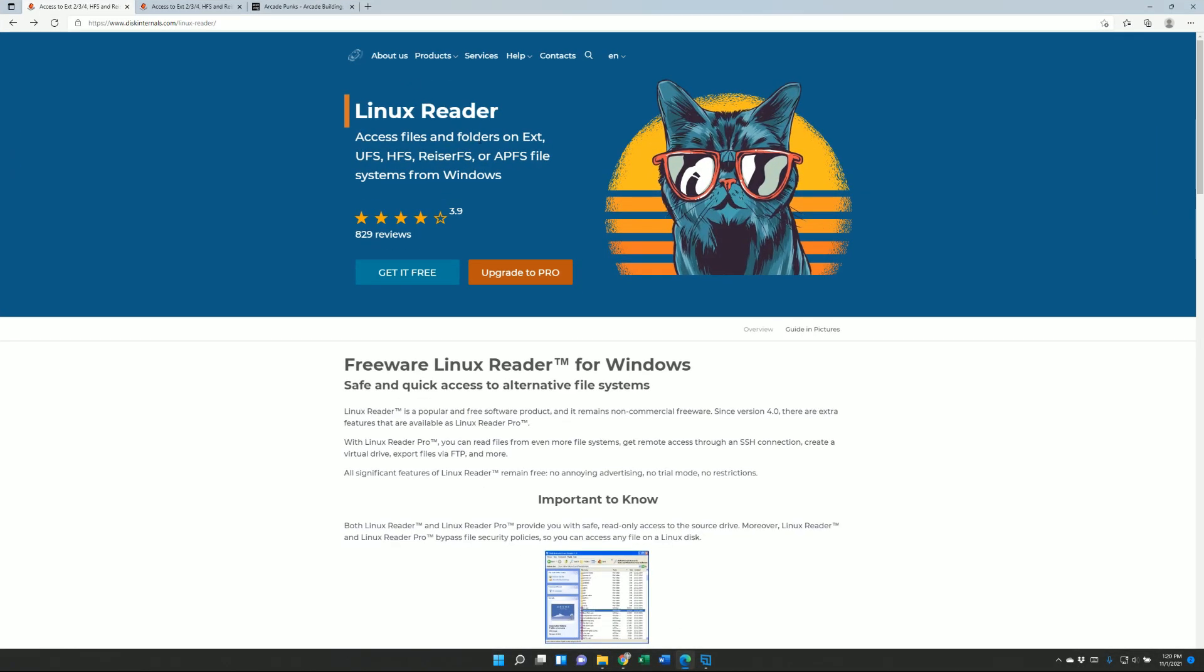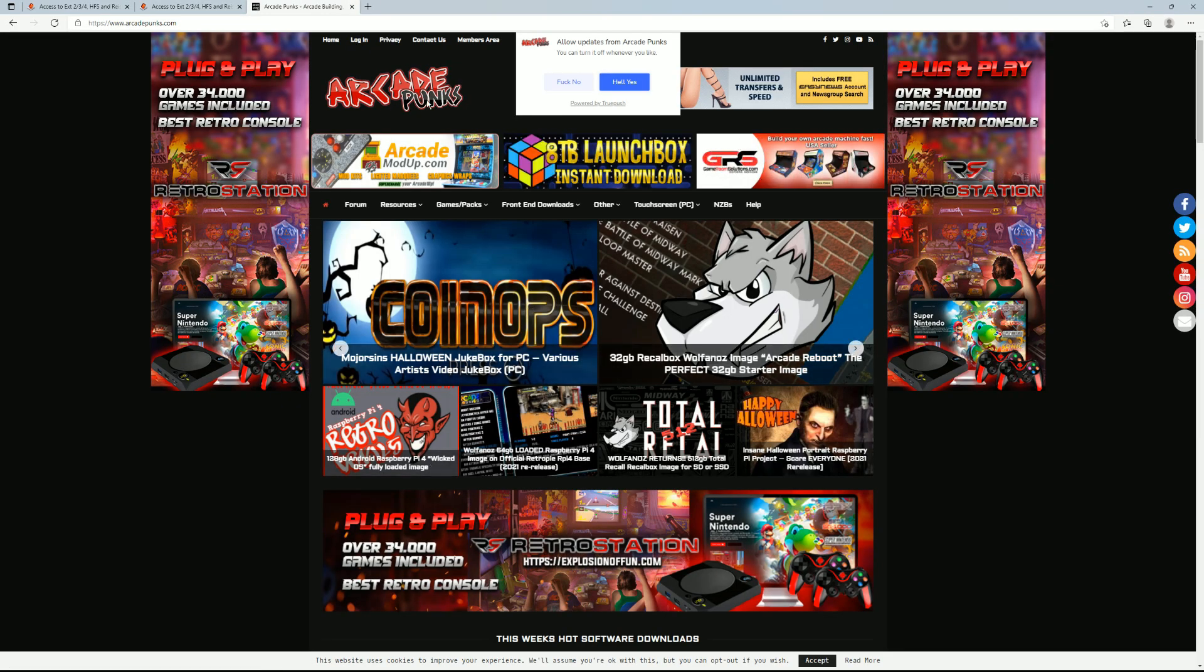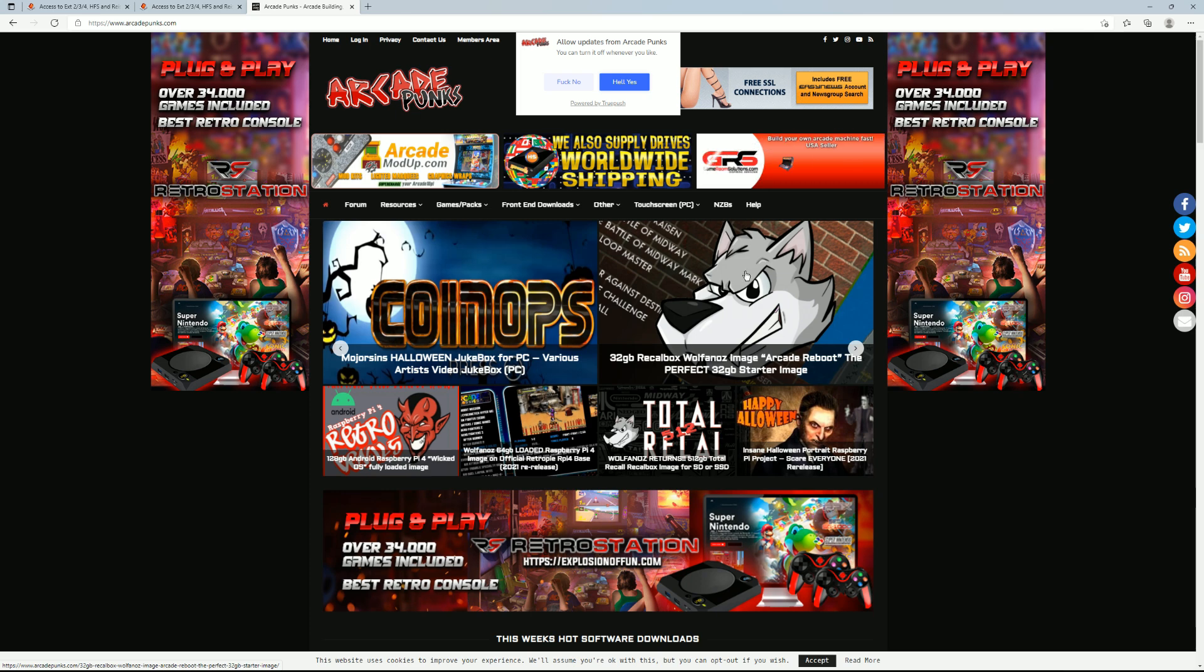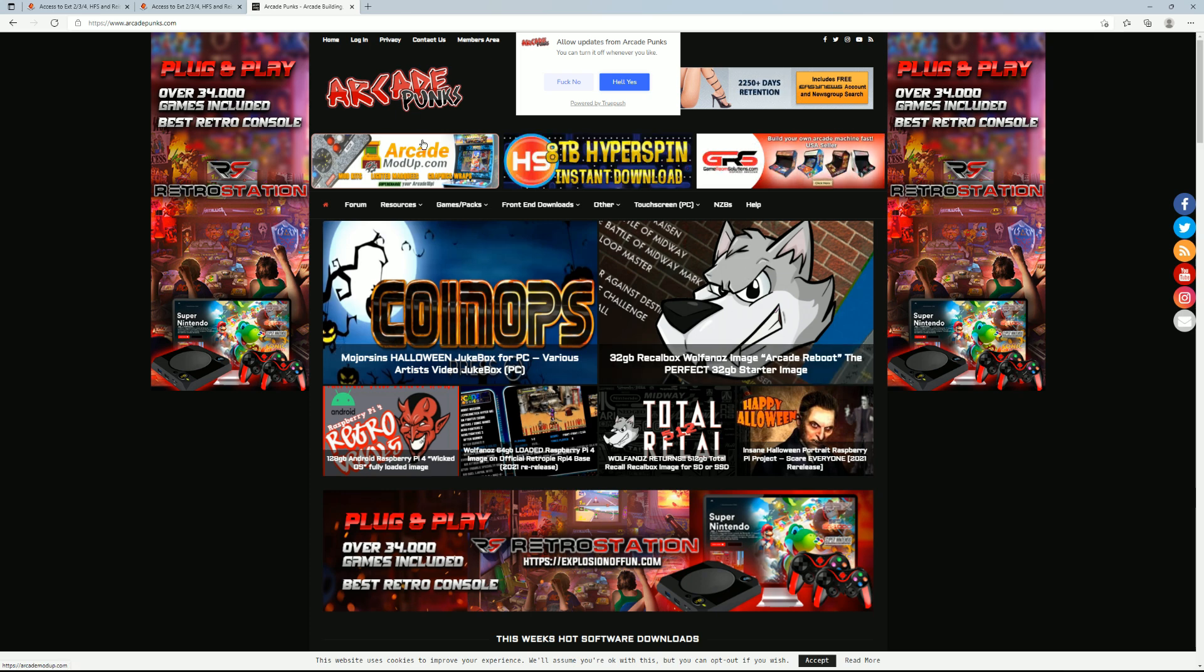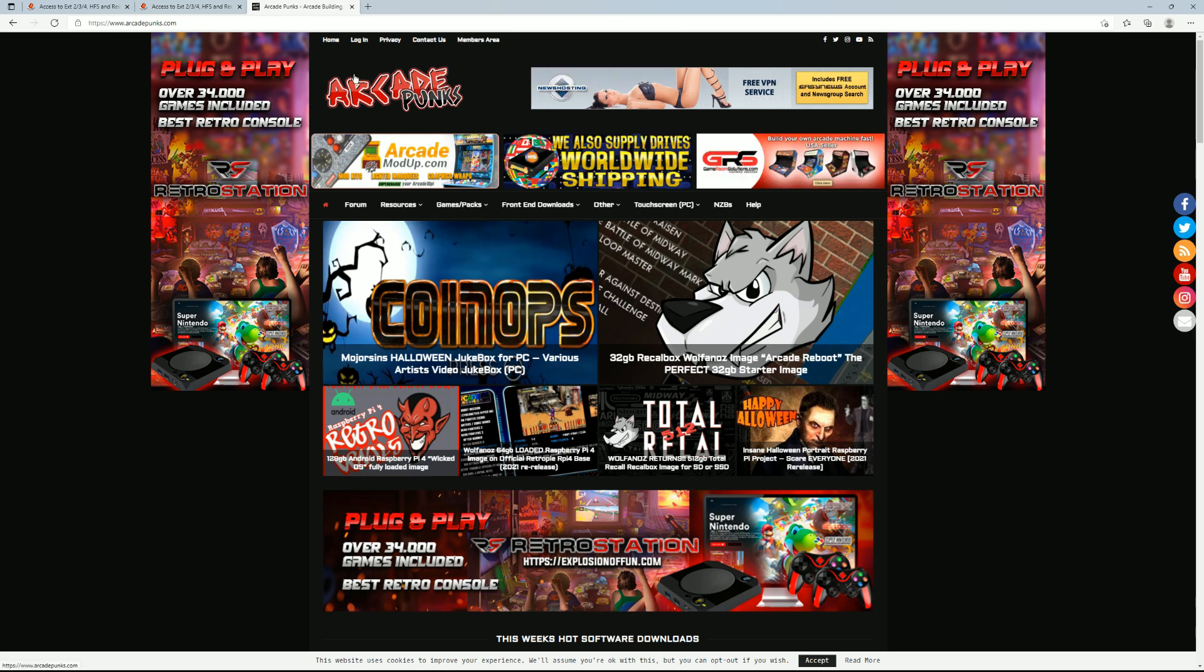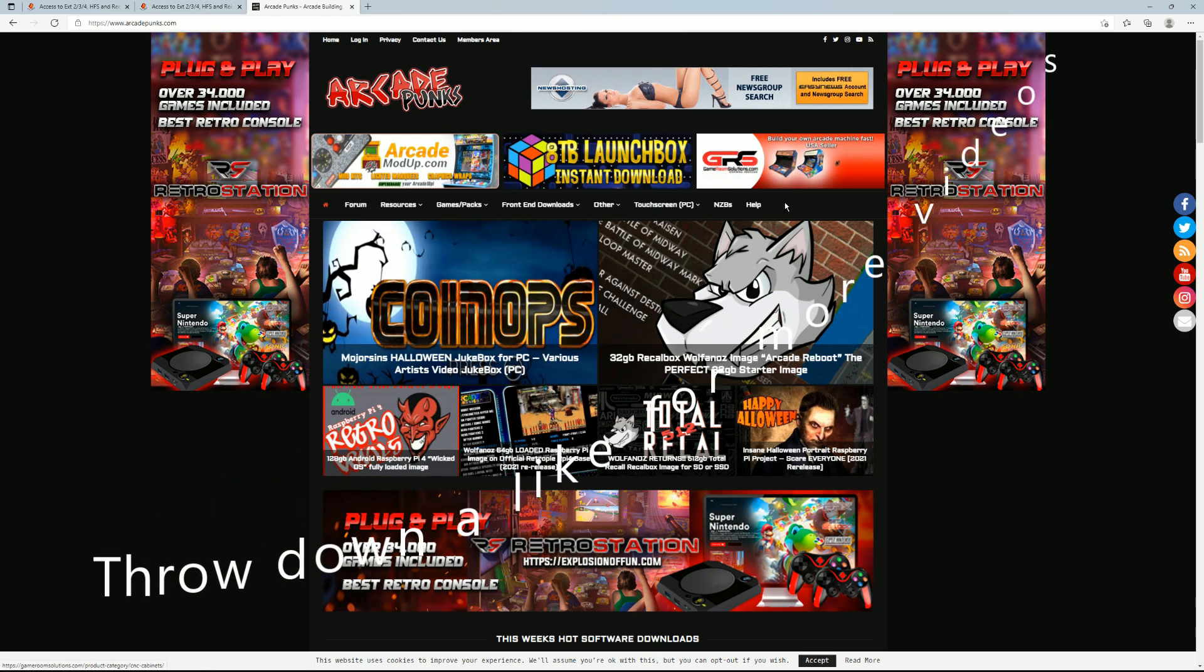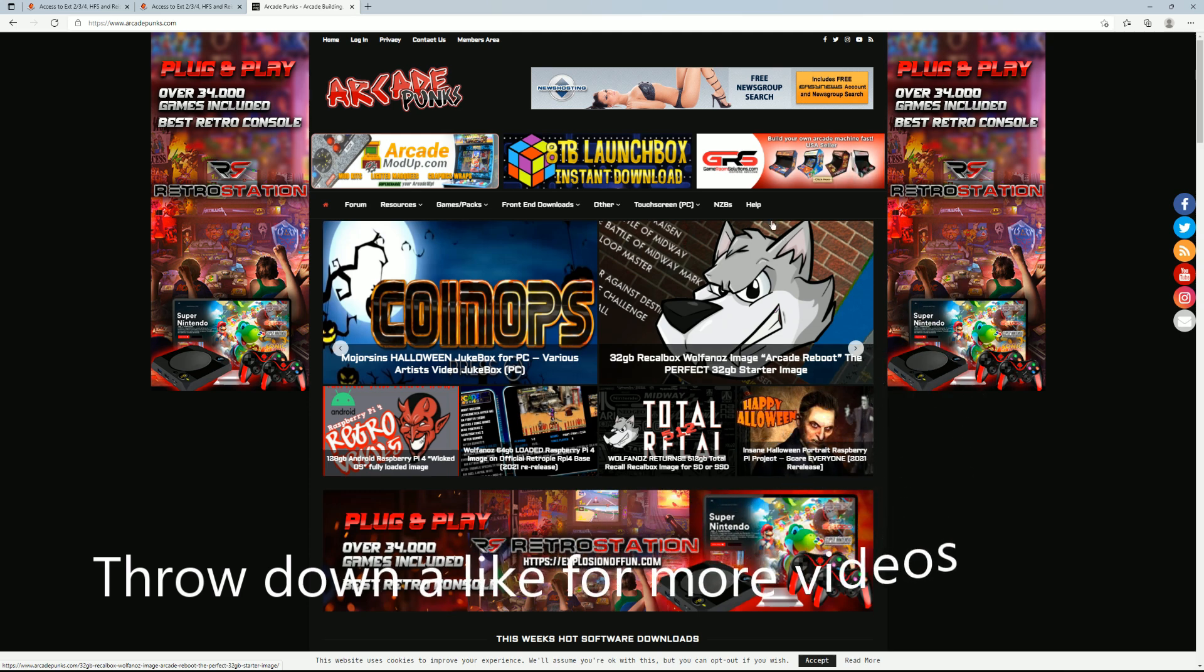You can download different builds both Recalbox, Batocera, also Retropie. You can download those images you might want to take a ROM off without burning the image to SD card. So in today's video I'm going to share with you the two ways you can access those ROMs or whatever you want to get off of an image.